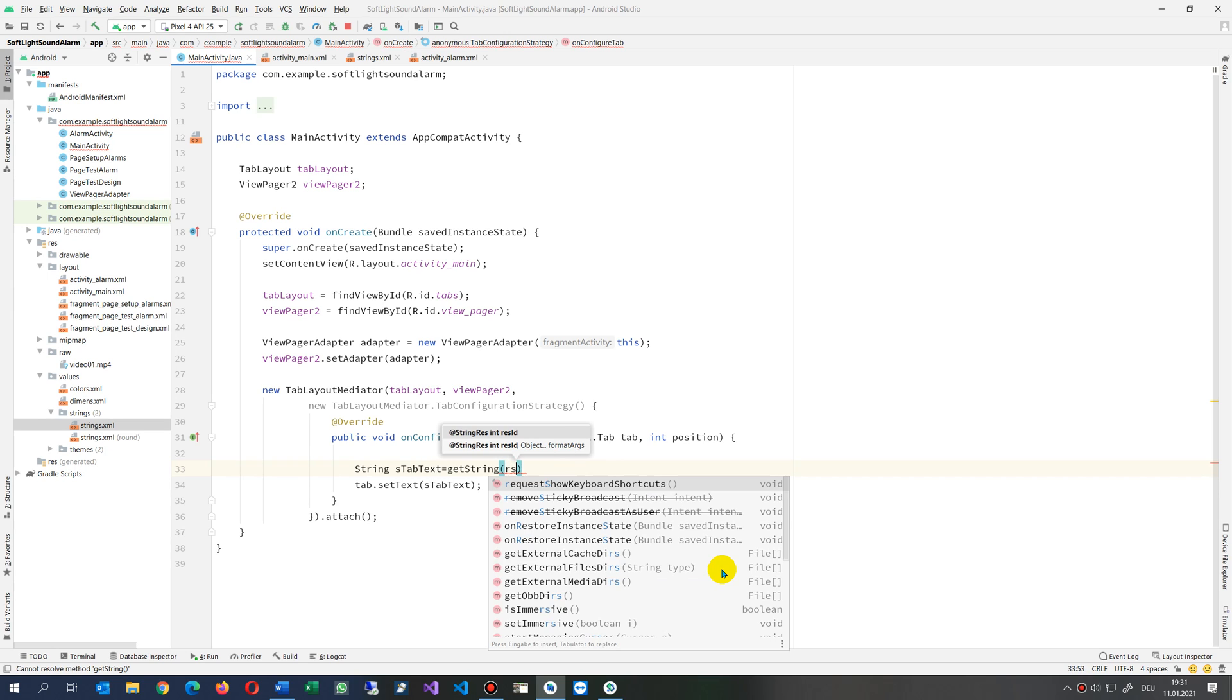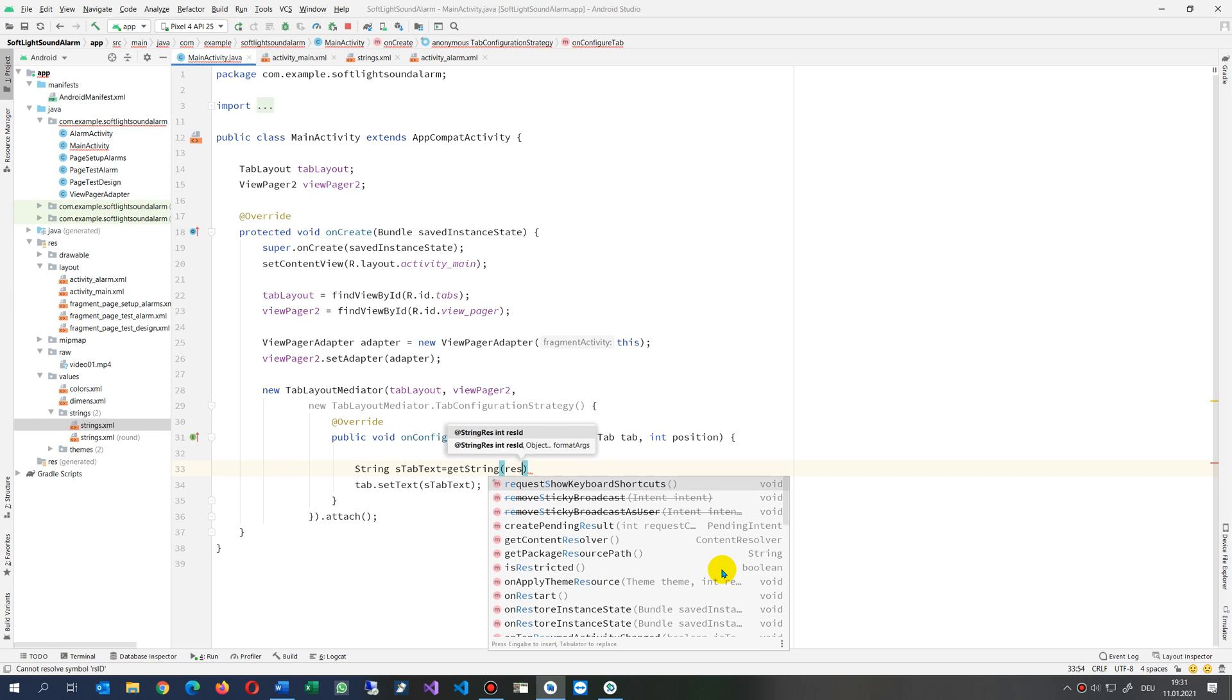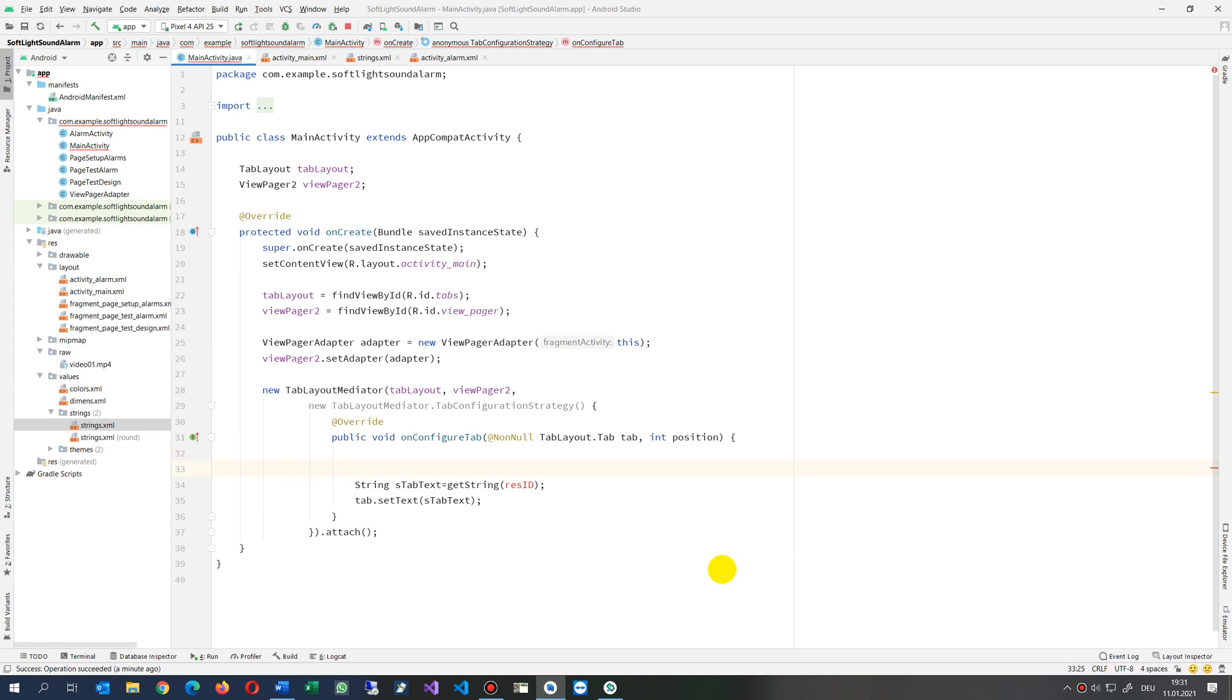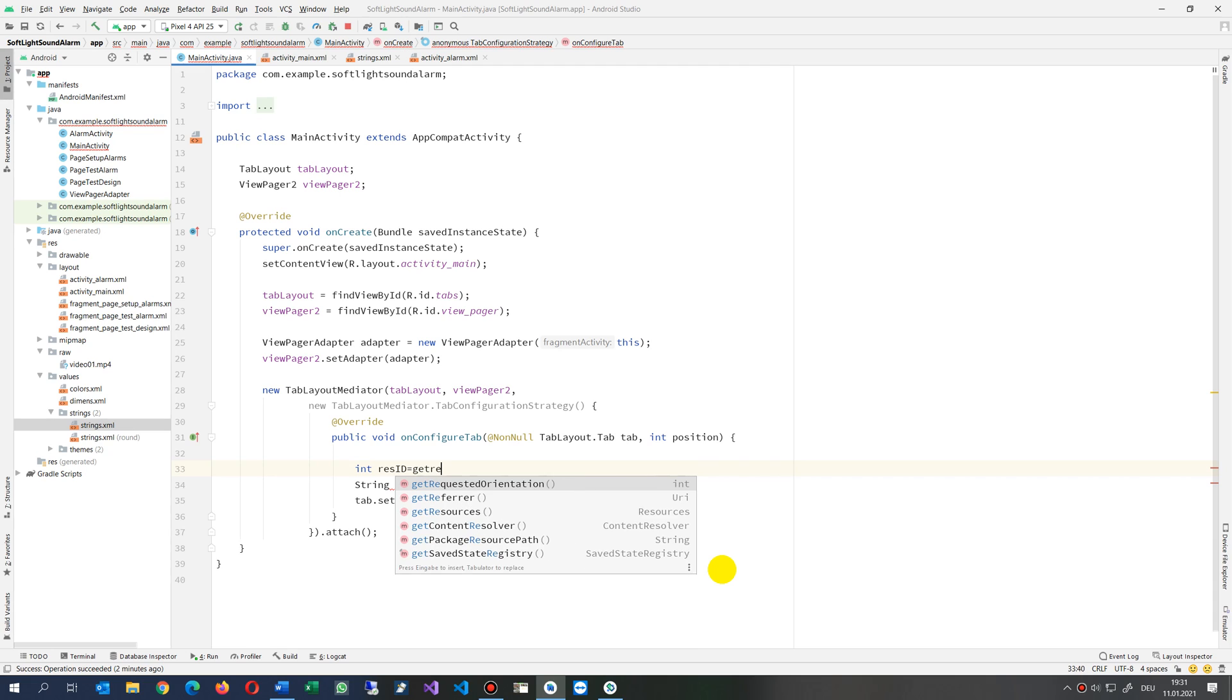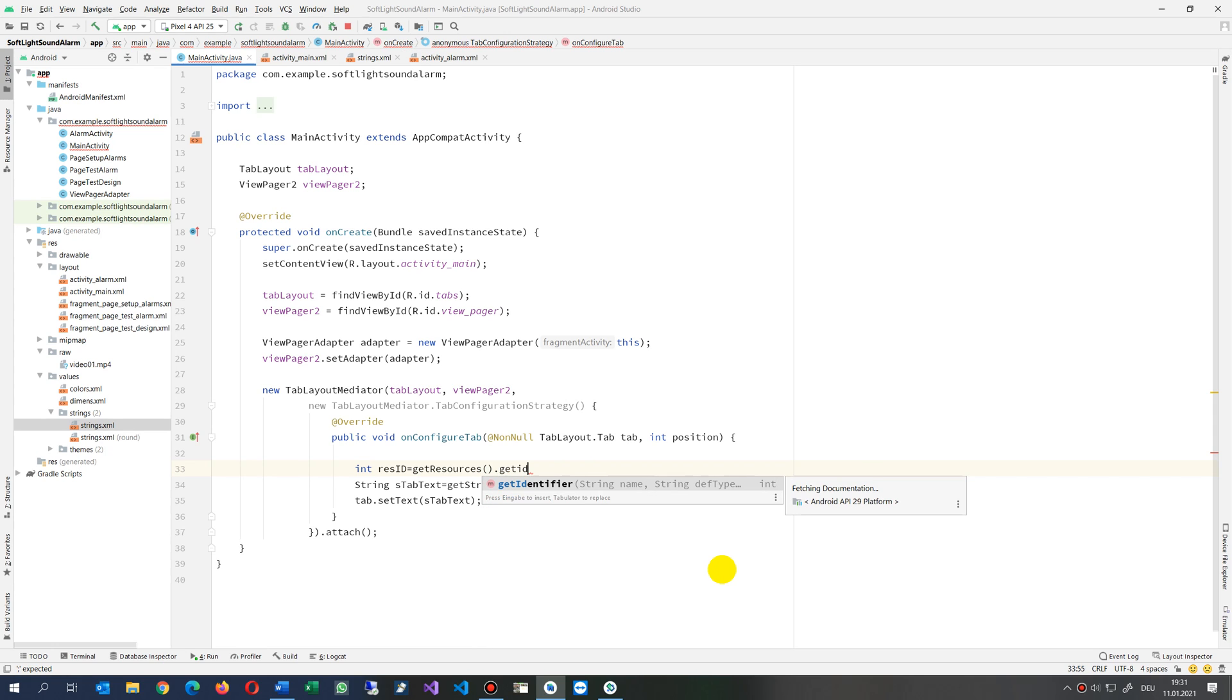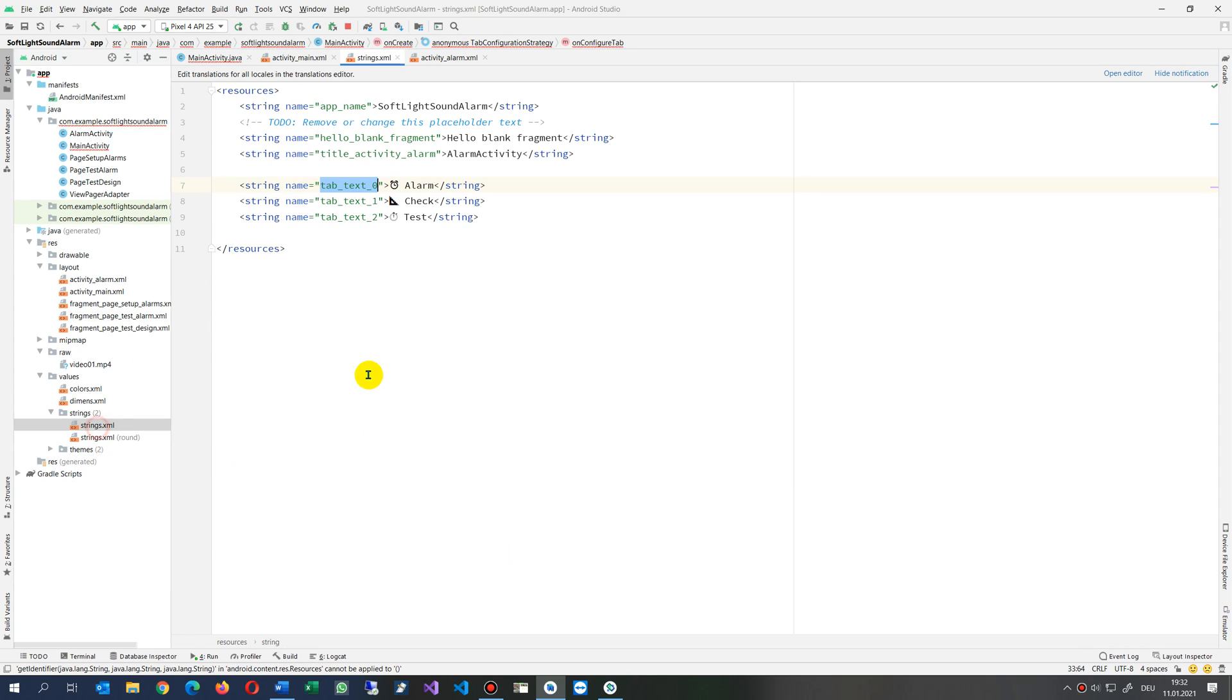resource ID. Resource ID. So we don't have it at the moment. Now we say we need an integer resourceId equals, and now we say getResource, get from our resources the getIdentifier. This one. And then we had this small text in there which was called here tabs, tab_text.